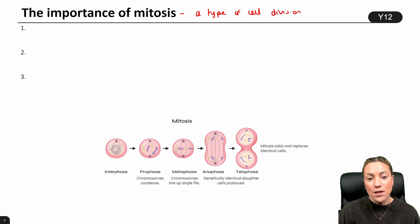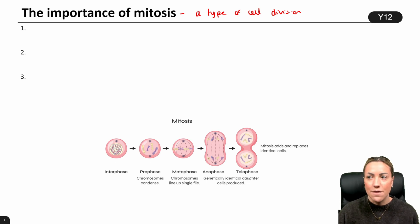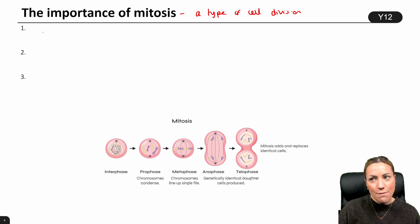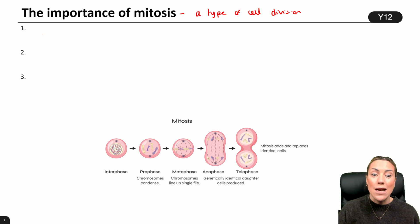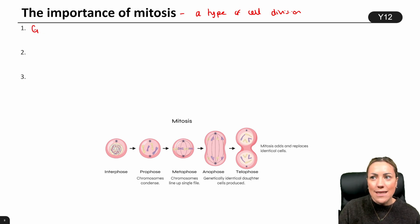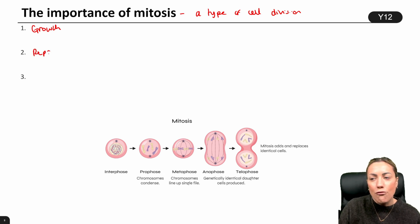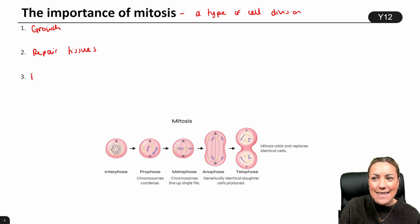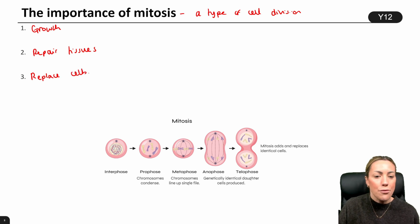With this type of cell division, you have to be able to describe in detail what happens during each of the phases. The importance of mitosis: obviously it's to make body cells, but we can say that mitosis is needed for growth, it's needed to repair tissues, and it's needed to replace cells. So three reasons why mitosis is important.